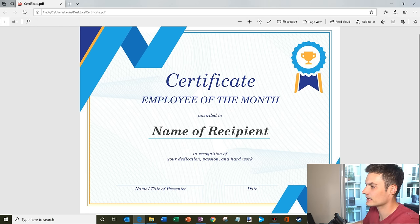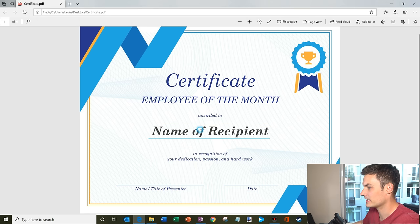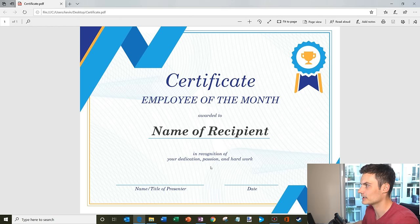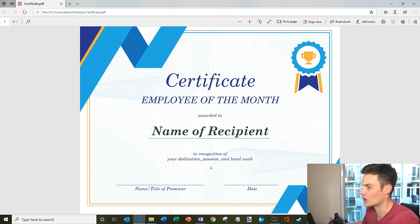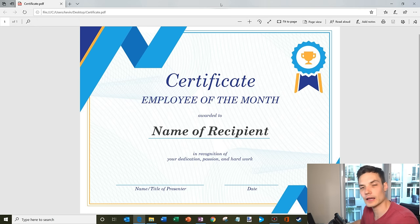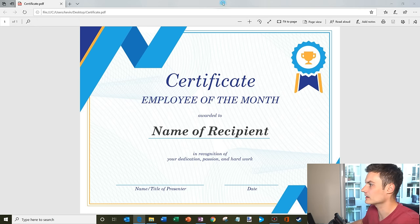But here's the certificate and unfortunately it's a PDF and I can't edit the name of the recipient. I can't type anything down here, I can't type in a date. It's kind of annoying how it's hard to edit PDFs. I wish I could just open it and start typing. But luckily it's pretty easy to do if you have Microsoft Word.